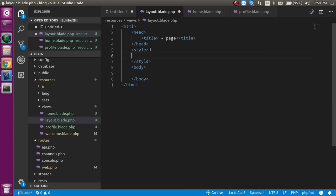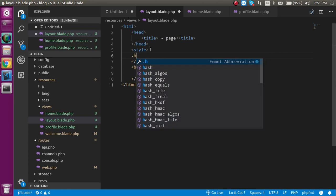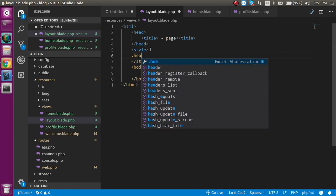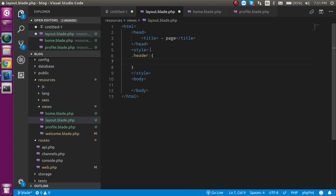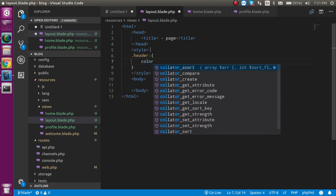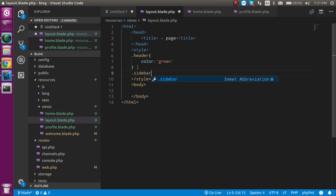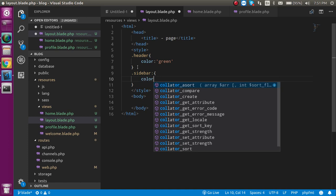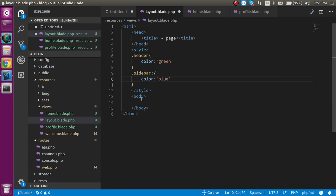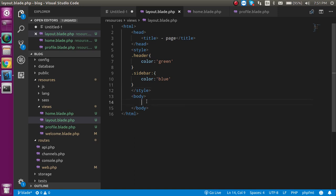For the style I am going to make some common style. The header style will have color green. Then let's use sidebar and in the sidebar the color will be blue. We will add some more style during the video. The heading section is ready, now let's make three sections in the body.